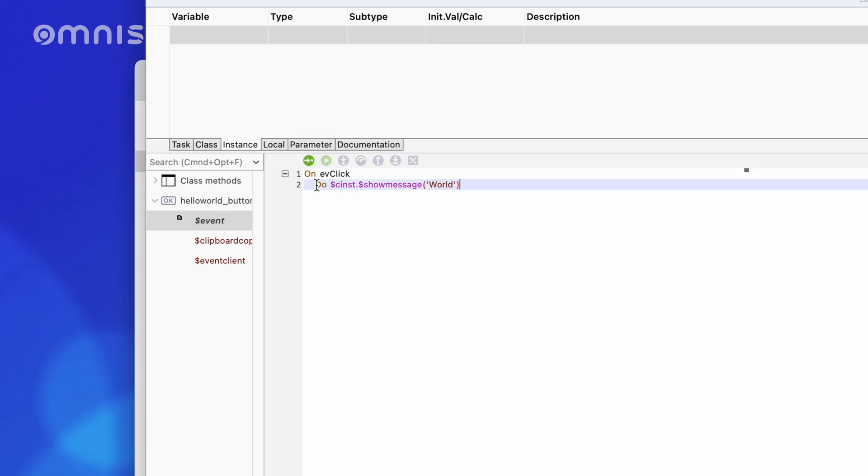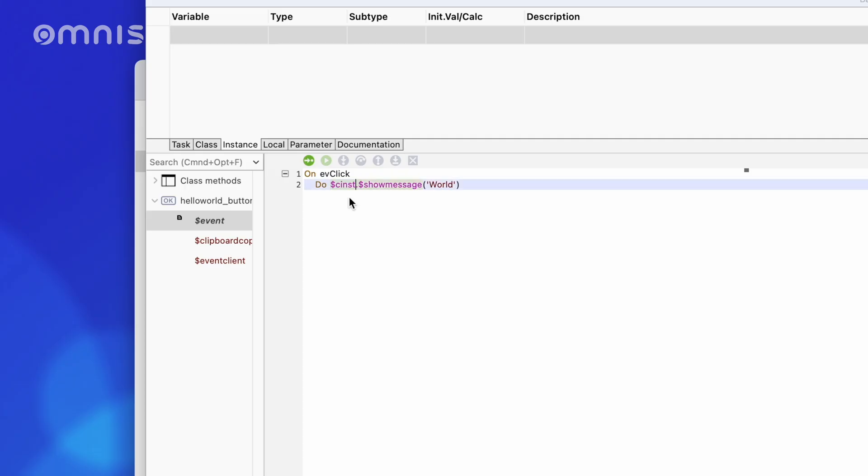Do indicates that this line should represent a method call. $cinst.$showMessage references the $showMessage method from top to bottom. In this case, the starting point, $cinst, is the current instance. Here it is an instance of the remote form, HelloWorld, with the dot we go one step deeper, and $showMessage is then a method, also recognizable by the brackets, from the remote form instance.